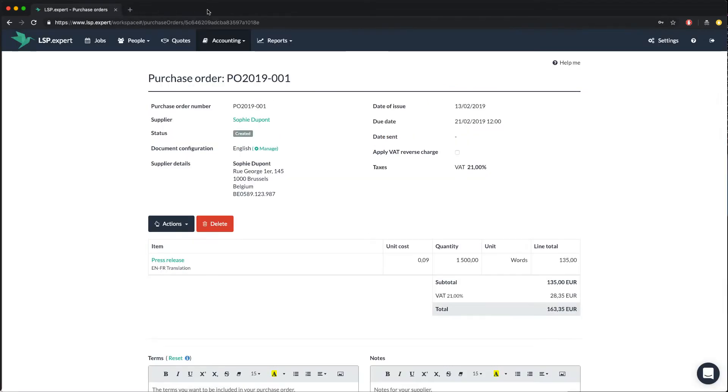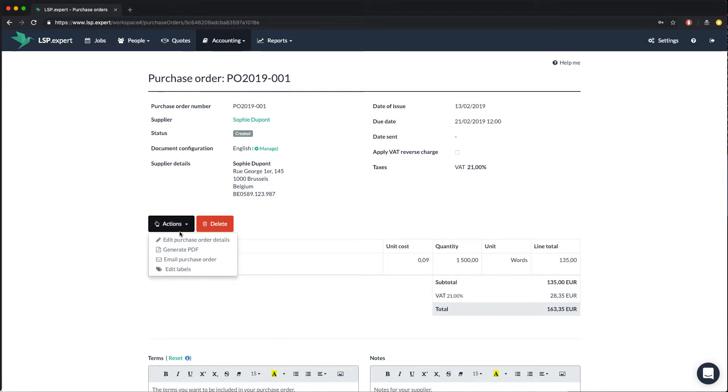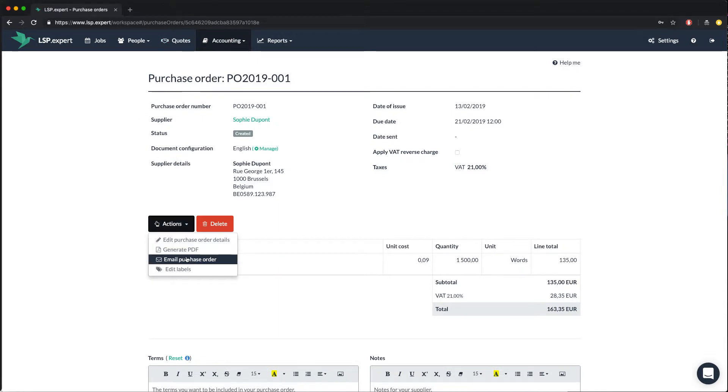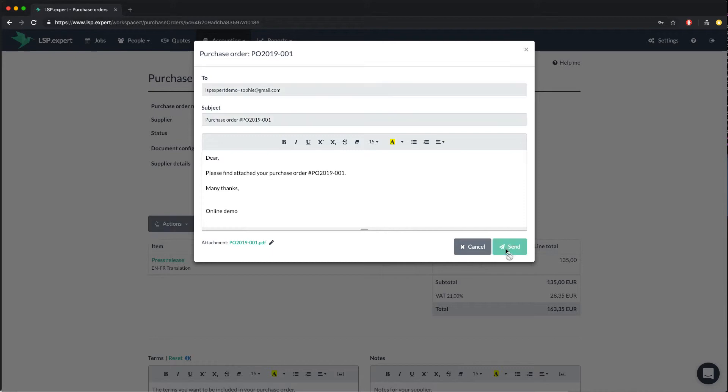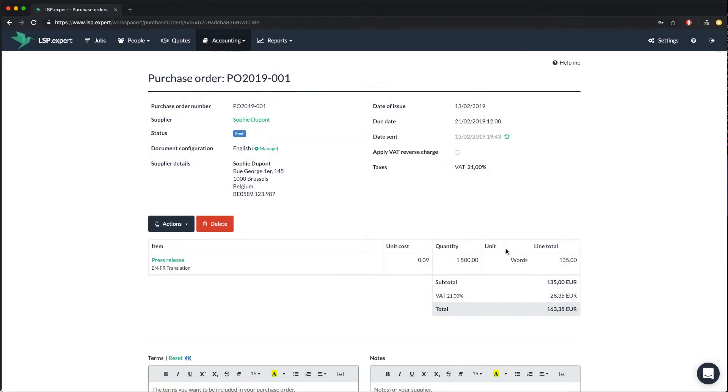To send the document by email, again you have to click on the actions button in the PO and select email purchase order. You then arrive in a sending screen where you can edit the message to Sophie if you want. And you see, the attached file is here. Then, click on send.